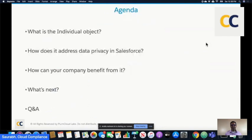What we are going to cover in terms of agenda: we'll talk about Salesforce's individual object, how it addresses data privacy in Salesforce, how your company can benefit from it, what's coming next, and then we'll take Q&As. I may be a bit challenged on Q&As because I'm not seeing the stream live, but we'll go to YouTube or someplace else and pick your questions.